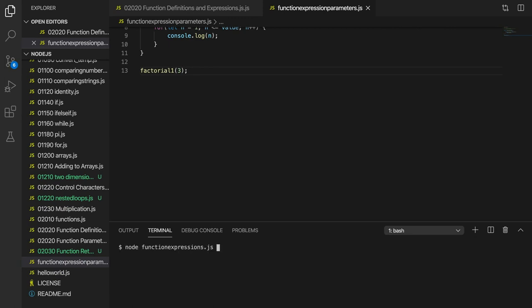So if I run this, what do I actually call it? Let's write node function expression parameters.js and we get 1, 2, 3. So it seems like it's working okay.